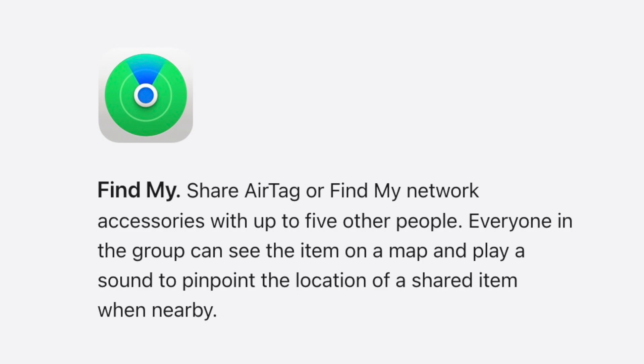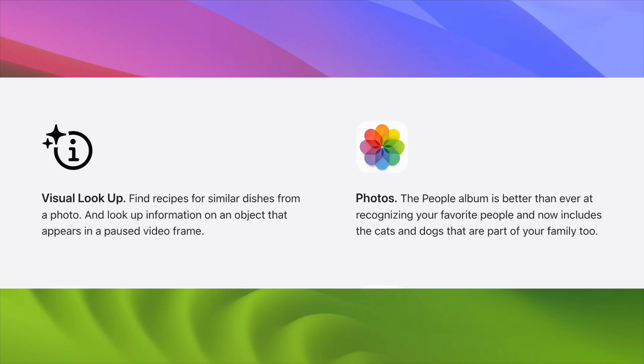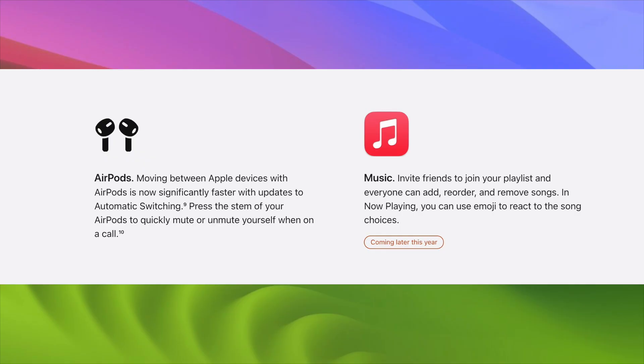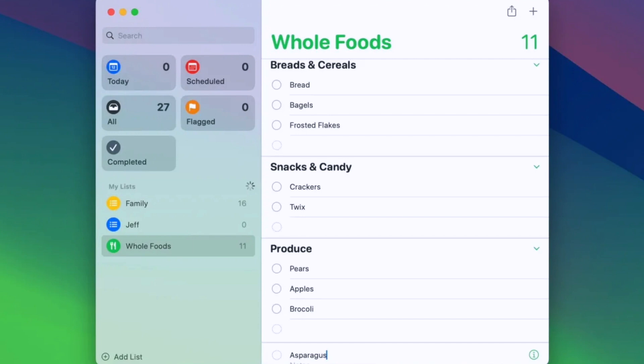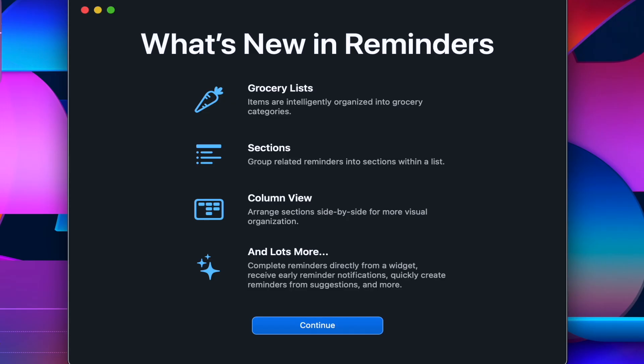You can now add up to five people to your Find My Network accessories or AirTags. Those added will be able to follow the item on the map and play a sound to help pinpoint its location. The days of saying 'Hey Siri' are gone — just say 'Siri' to trigger the voice assistant. The Photos app will now automatically recognize pets in addition to people, and visual lookup works with videos too. You can invite friends to join your Apple Music playlists, giving them the ability to add, remove, and reorder songs. And in the Reminders app, items you add will be automatically sorted based on categories, and it'll remember your grouping preferences.